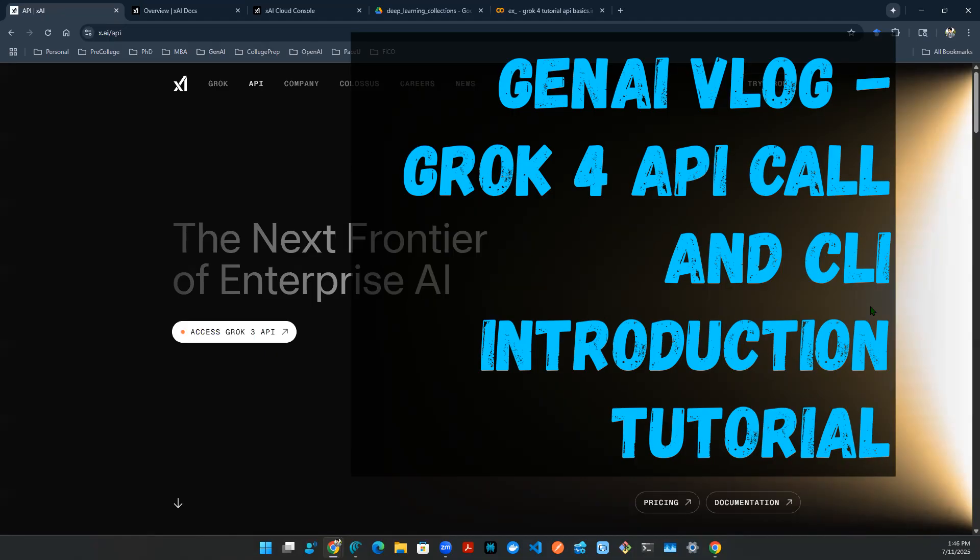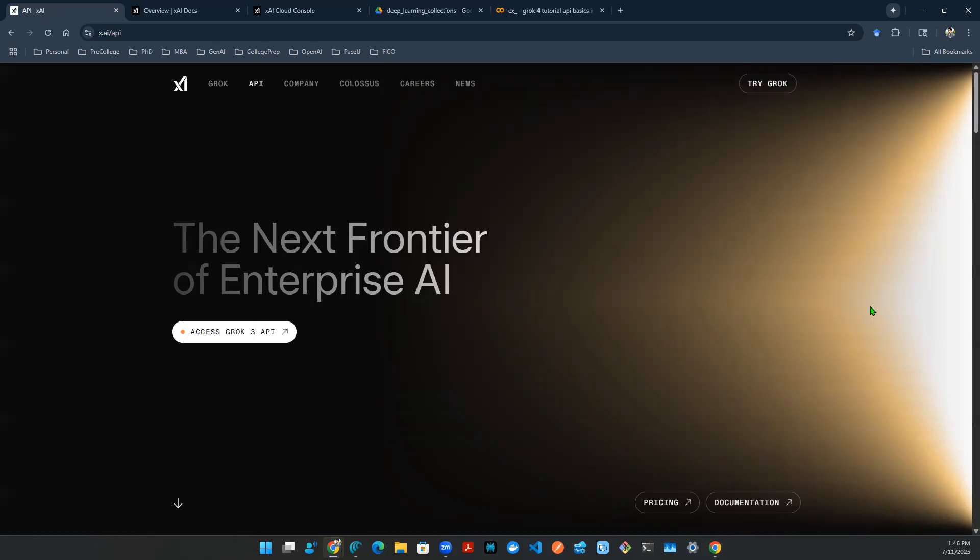Hey everyone, welcome back to the end of the episode of Gen AI vlog. So today we're going to be talking about Grok 4. So that's right, you heard it right, it's meant to be the smartest model that's ever been released, which is extremely amazing.